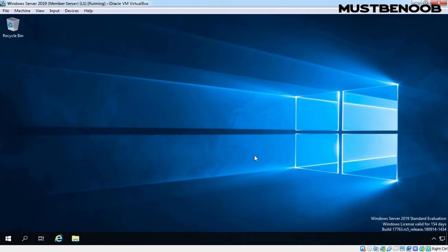Hi, this is Riyan from Must Be Noob. In this lab guide, we will be installing WSUS Server Role on Windows Server 2019.